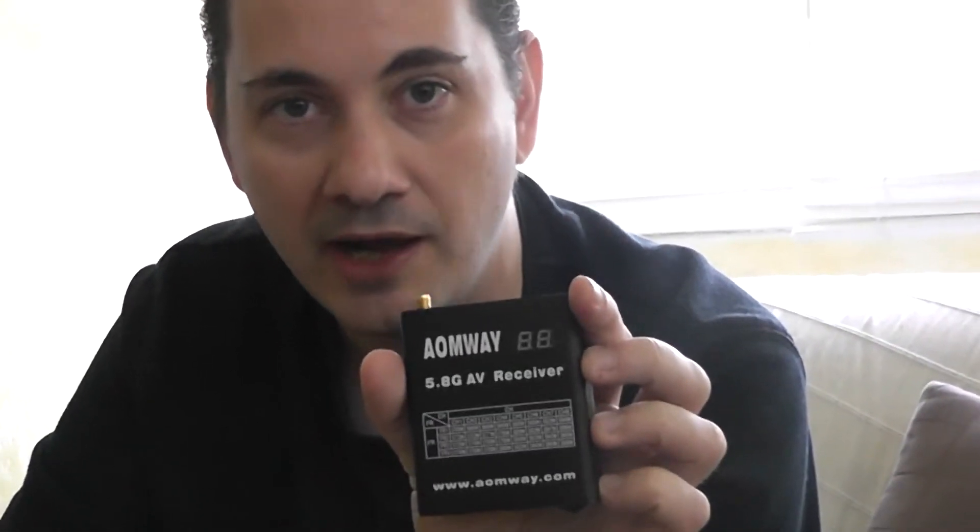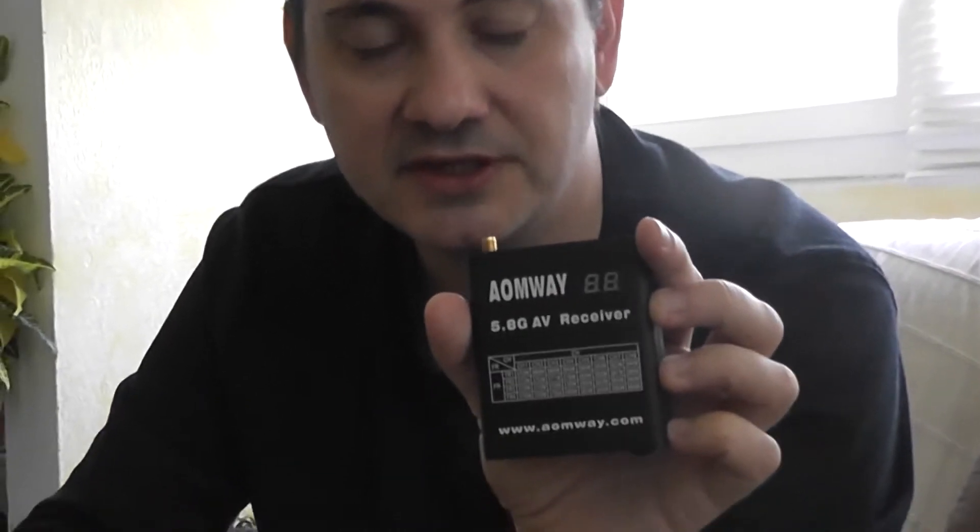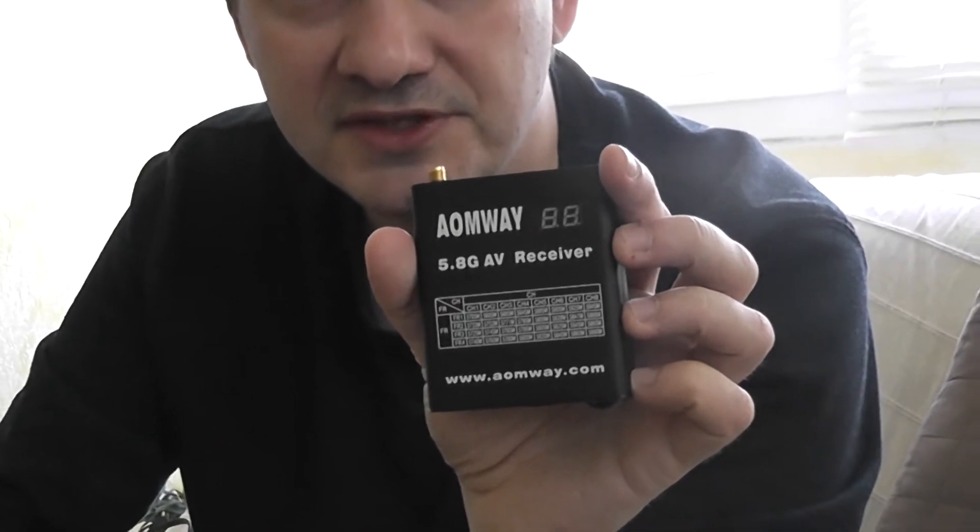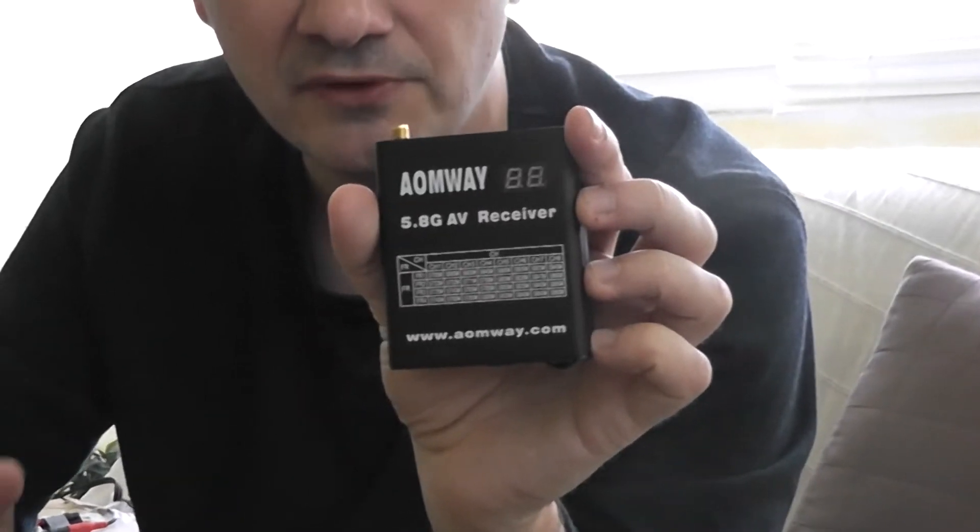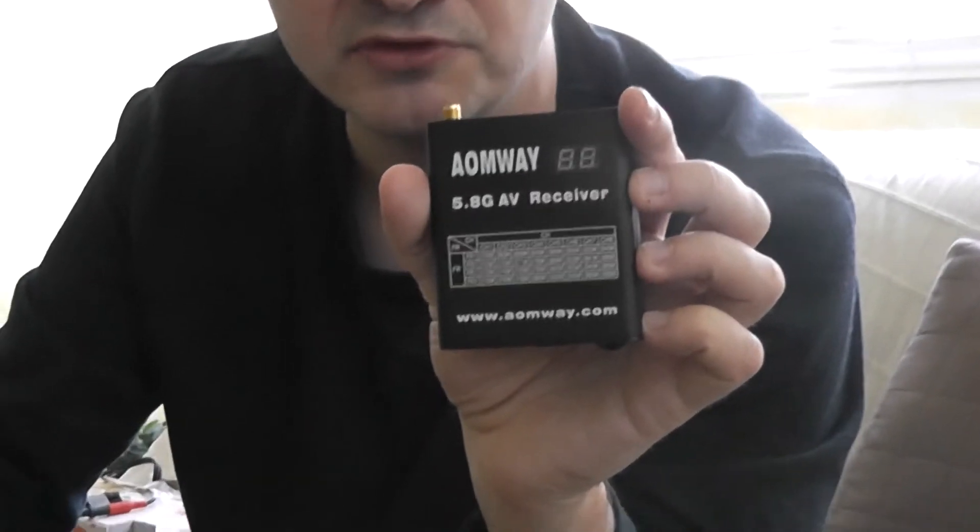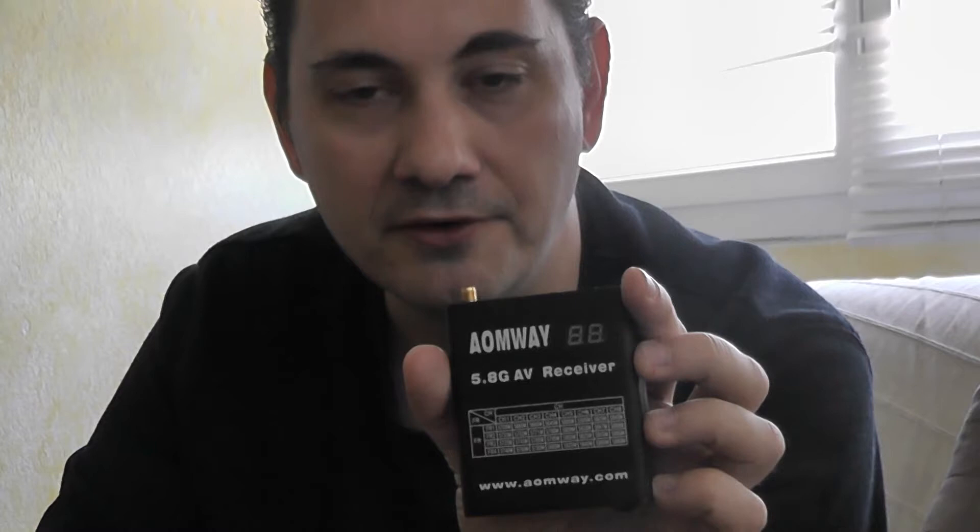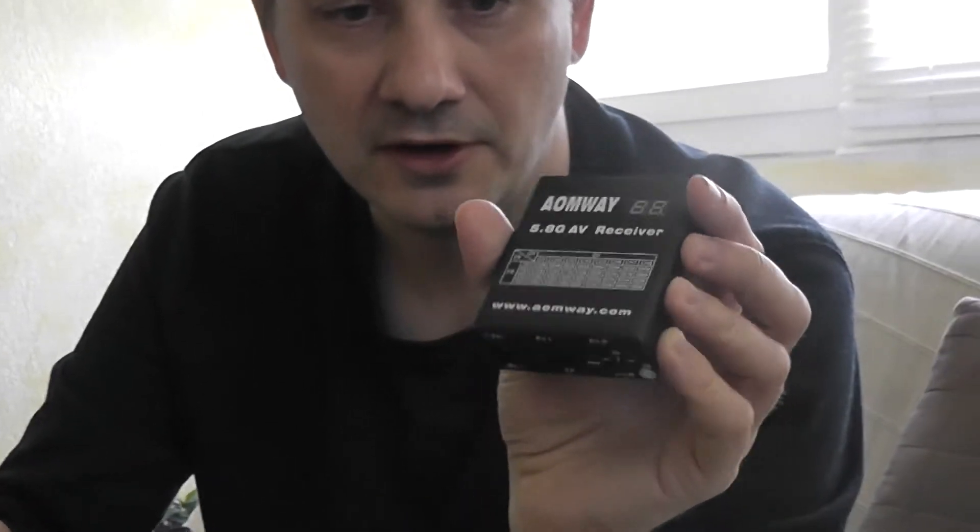For example, in case you lose your plane in a long range FPV session, you will be able to rewind and see the last OSD information for GPS coordinates, which will be very useful to localize your lost plane or quadcopter.